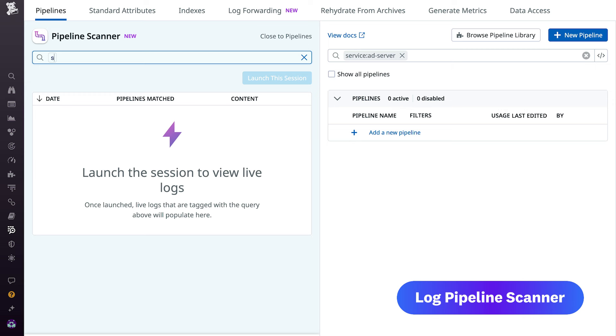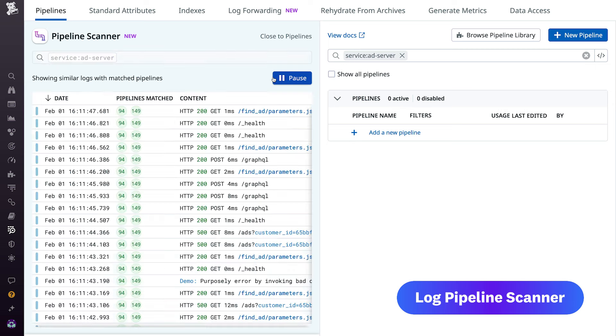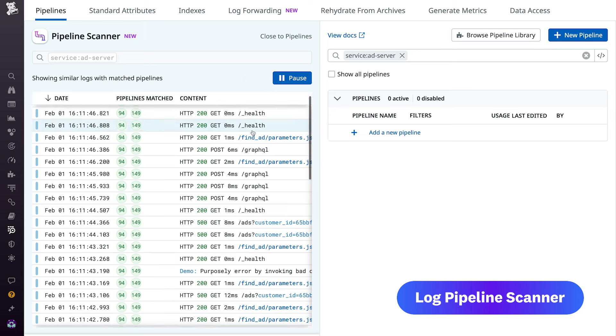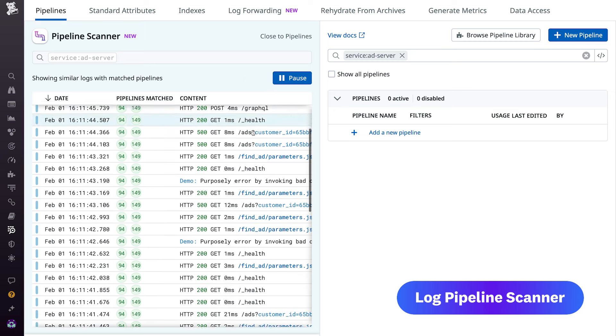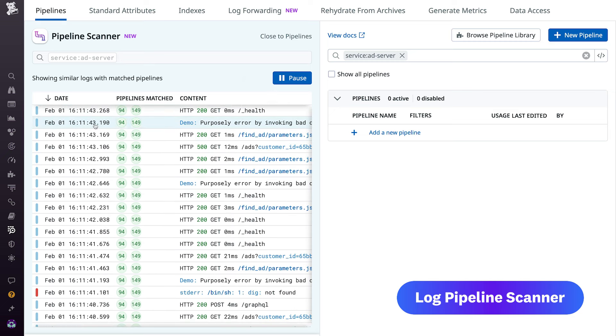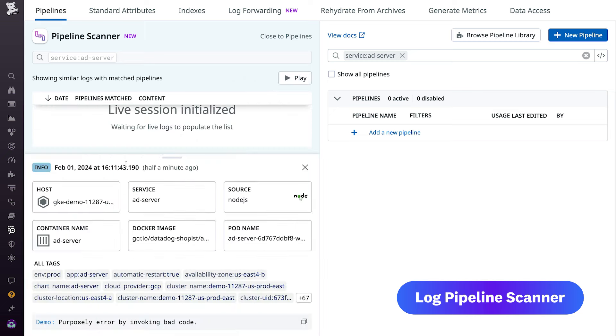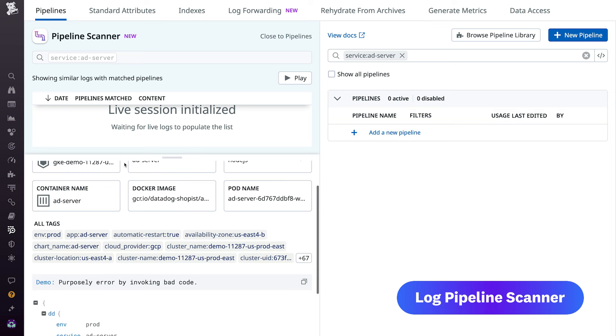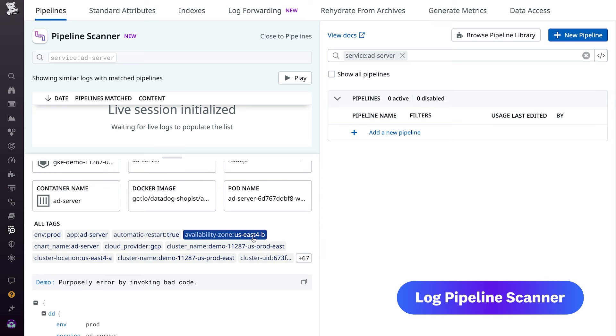Ensure their organizations meet security and compliance requirements and remove those conflicting rules. And that's just a sample of what this new feature can do. The Log Pipeline Scanner is available for all Log Management customers starting today.